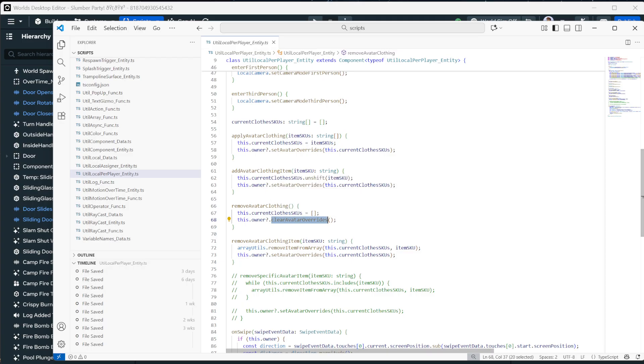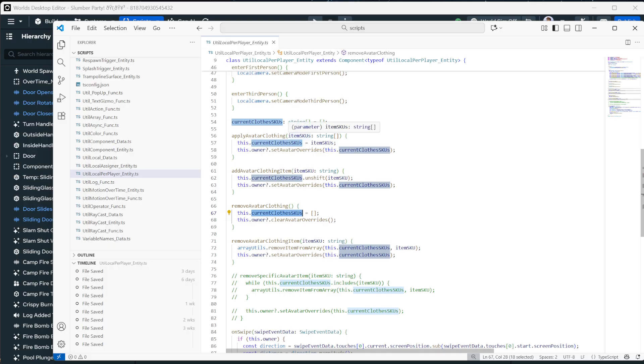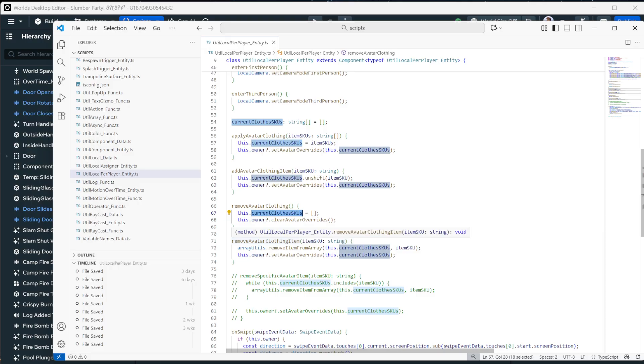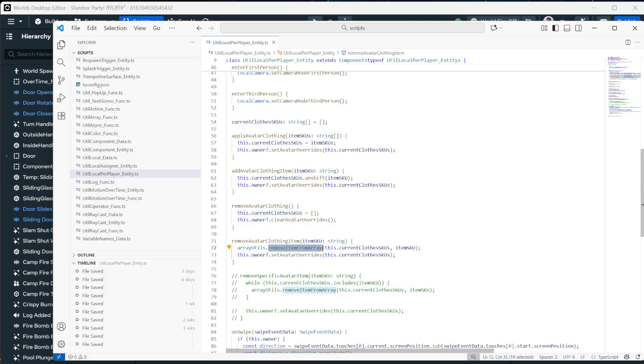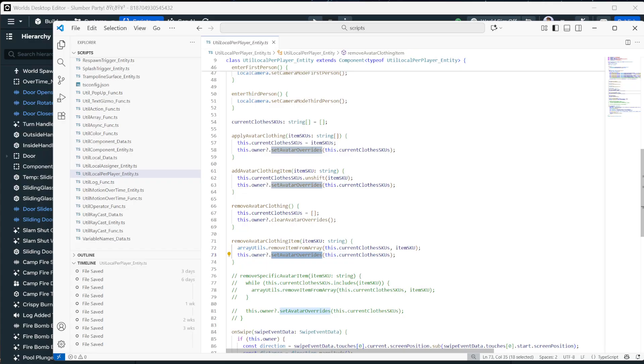Now we wanted to make it so people could make custom outfits. So we have a local string array of SKUs. That's the ID for each item. And we set it to empty here when we're clearing it out. Here in remove avatar clothing item, you can see we're using our array utilities, remove item from array to remove the current item from that array. And then we set the avatar overrides to that same array. So it just removes a singular item.